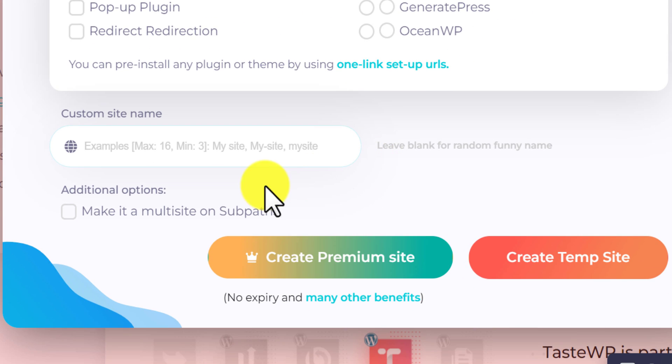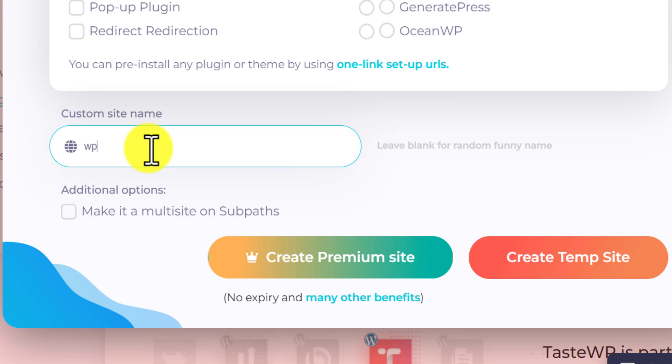Now choose a site name here. This will be added as a subdomain. Just use the first part of the domain. Here I will try one.